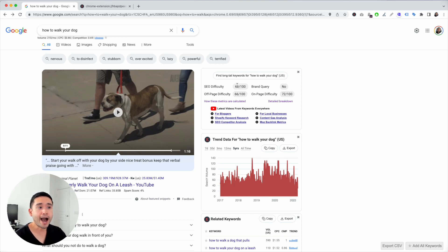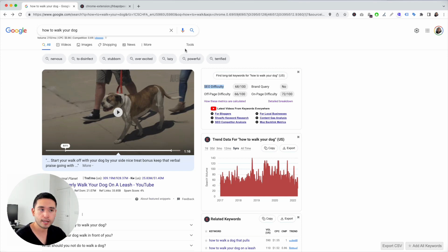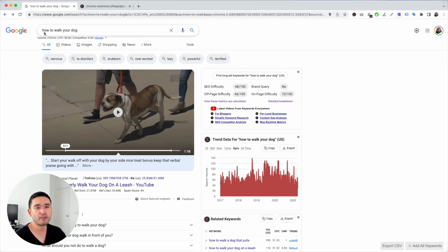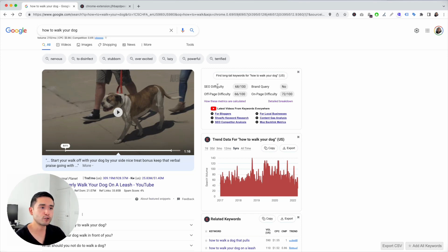With the Keywords Everywhere extension installed, we have additional widgets we can analyze. I like to look at the SEO difficulty because it tells me whether or not this keyword is difficult for me to rank for. The higher the SEO difficulty score, the more difficult it will be for my website to rank for this keyword. So if I have a new blog or a new website, I like to focus first on keywords with an SEO difficulty around the 50 range.